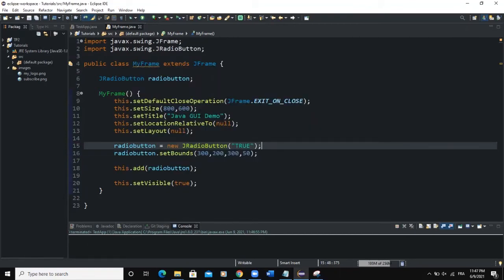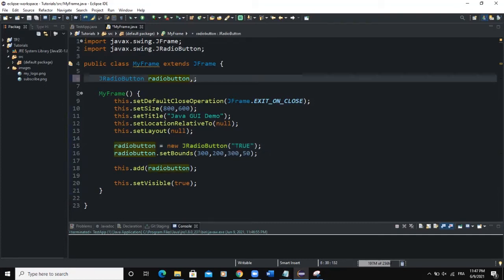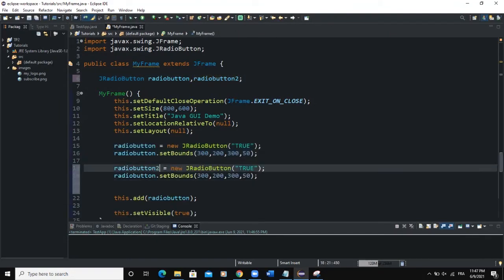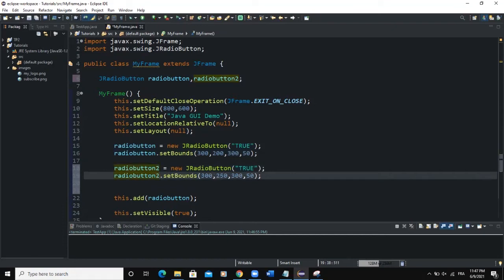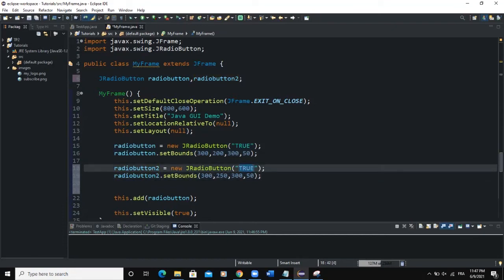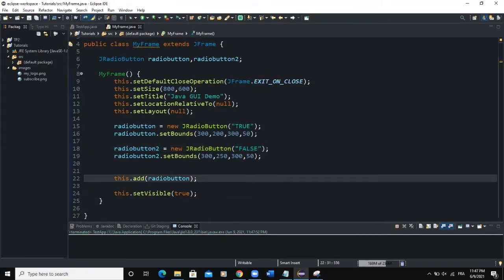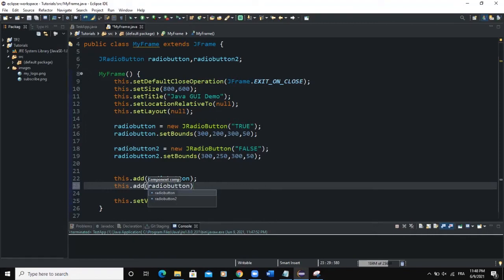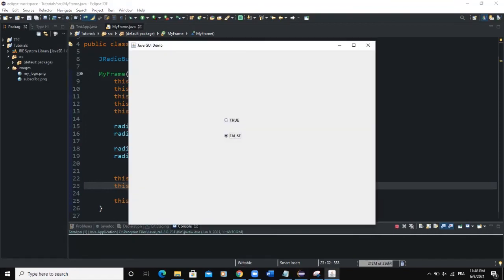Now let's add another radio button. I'll say radioButton2, copy and paste the setup, set the y-axis to 250, and set the text to "False". I need to add the second radio button to the frame with this.add(radioButton2). Now you have True and False. You can see you're able to click on both radio buttons at the same time.